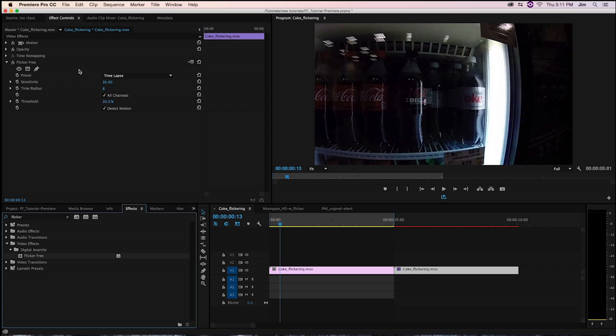So this is FlickerFree itself. It's very simple. There's not a whole lot of parameters here. The whole idea behind Digital Anarchy products is that if you buy a piece of software, it should just work. You really shouldn't have to go watch a bunch of tutorials and go through a bunch of parameters that you don't understand.